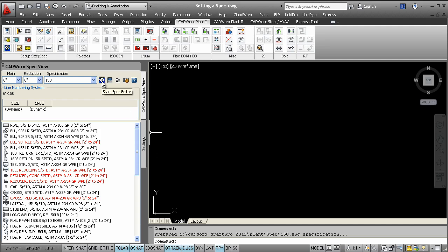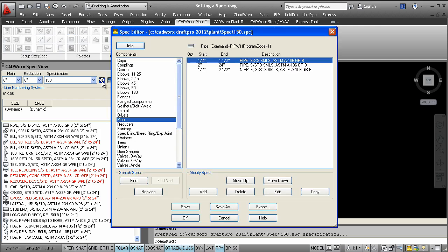The specification editor modifies the specifications and creates new specifications. This command opens the spec editor. This editor allows users to define general specification information like weight, part numbers, description, and more.